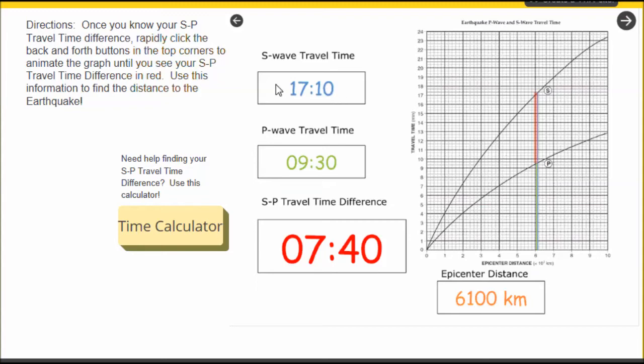I have a readout for my S wave travel time. I also have a readout for my P wave travel time represented by smaller blue and green lines on the graph. But again, the red line is thicker because we want to stress to students that S&P travel time difference is the most important number here.